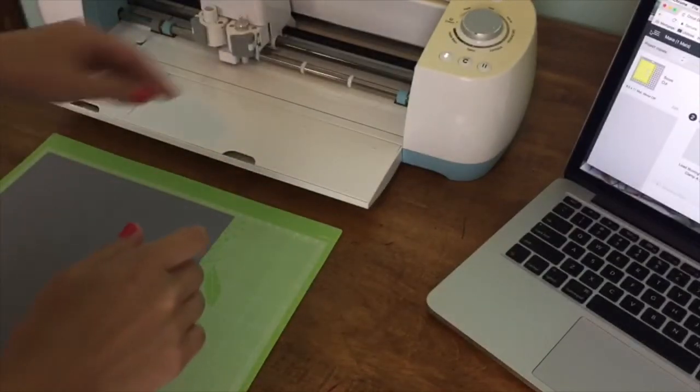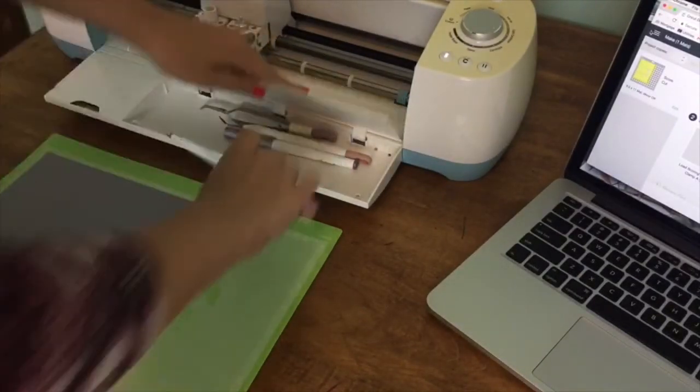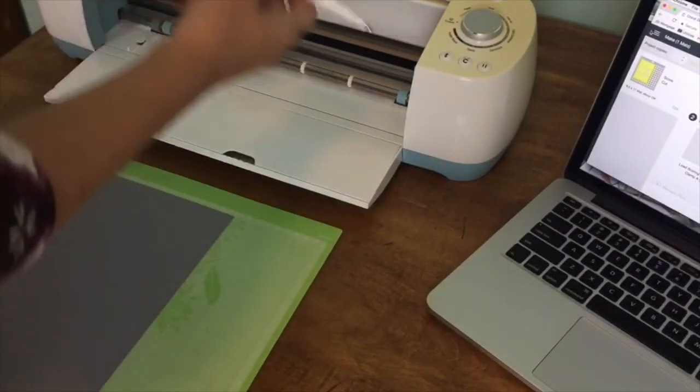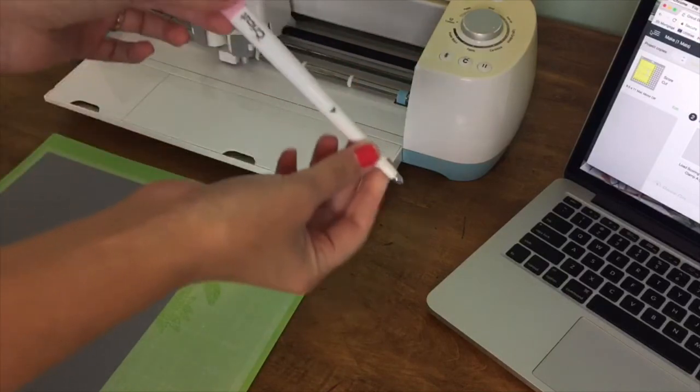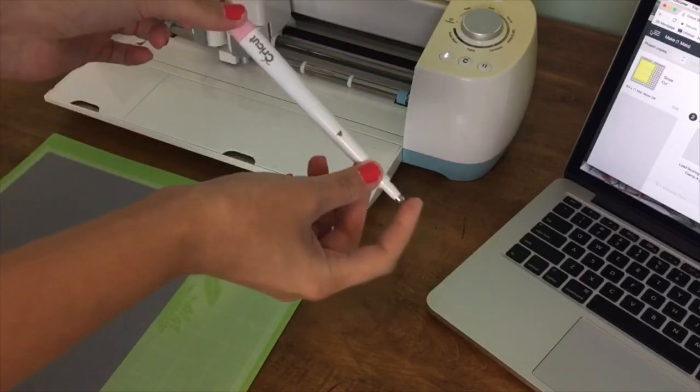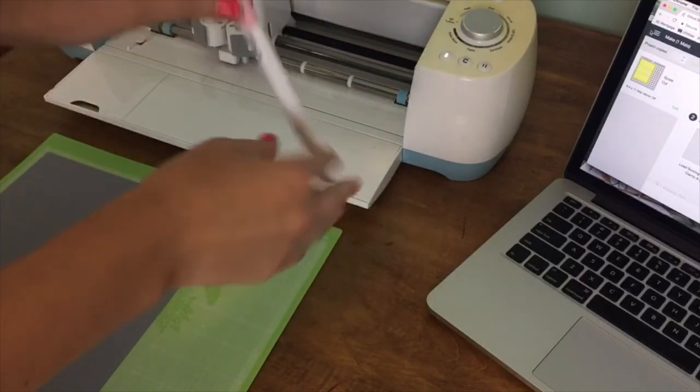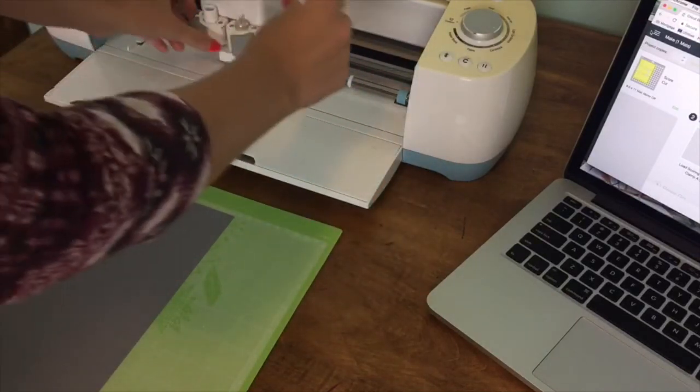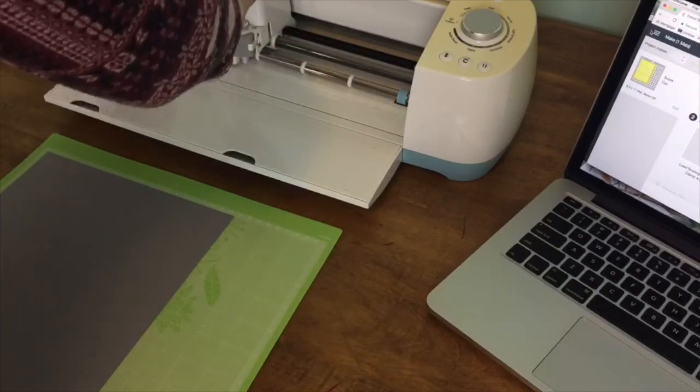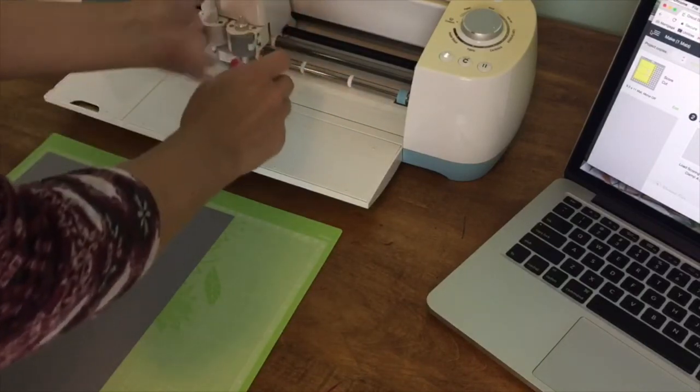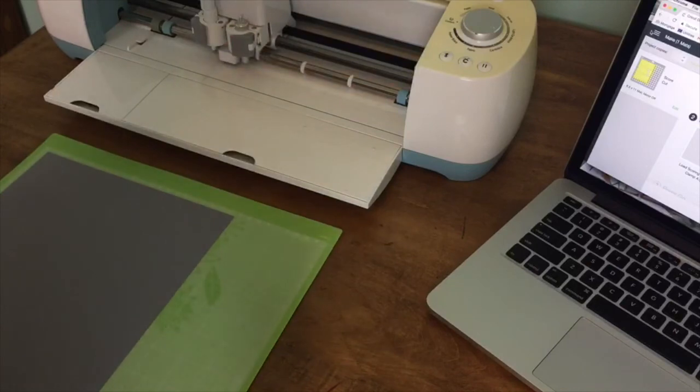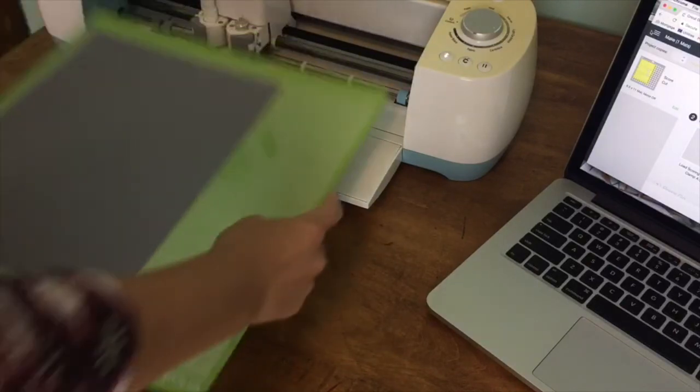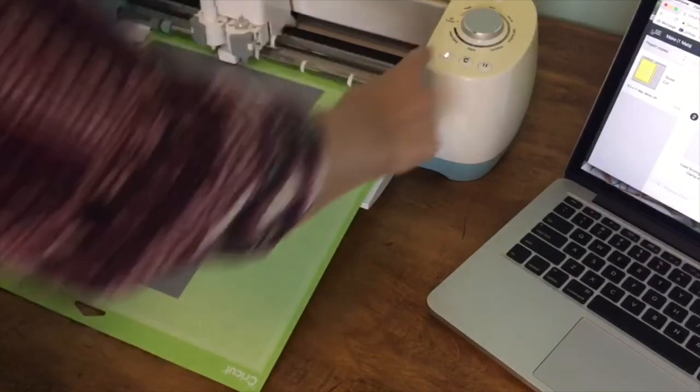So before we do our cut, we're going to have to load our accessories in. So this is a scoring stylus, has a little bit of a pointy end right here, and we're just going to load this into clamp A. Yes, my fingernail polish is peeling. It's embarrassing.